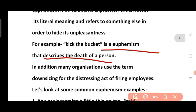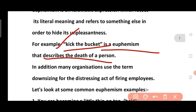For example, in the case of the death of a person — if someone says that someone is dead, it will sound very bad and doesn't look good. So instead, they use 'kick the bucket.' This is euphemism.